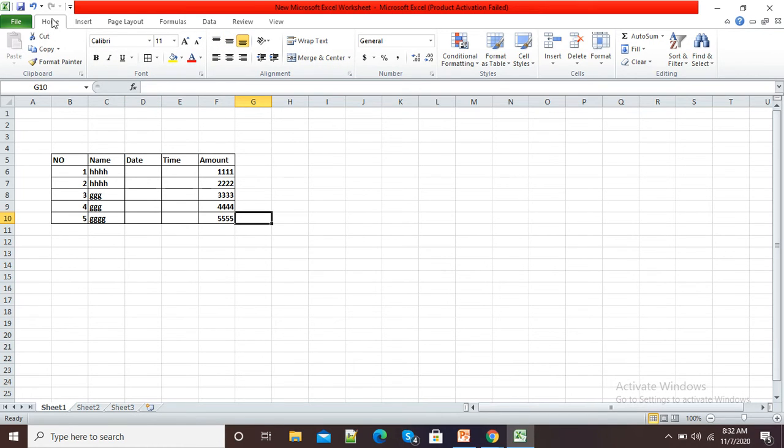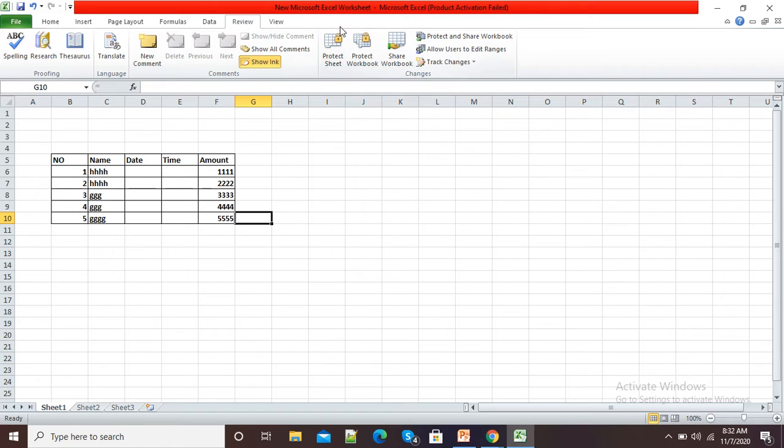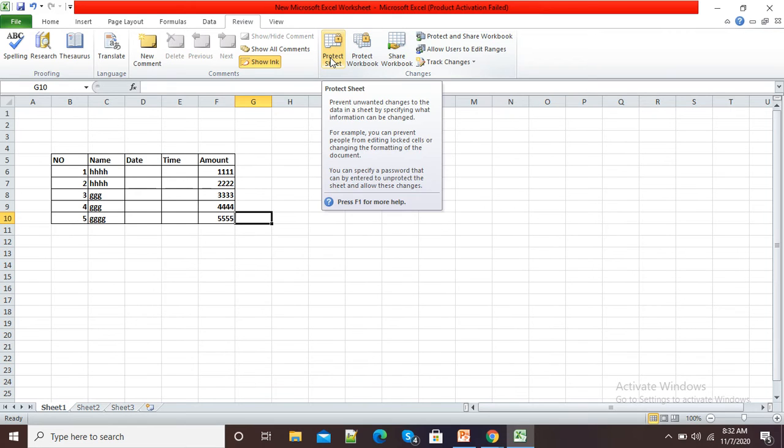By default we are on the Home tab. Now I will click on this Review tab. Under the Review tab at the right-hand side, you can see Protect Sheet and Protect Workbook options. I will simply click on this Protect Sheet.